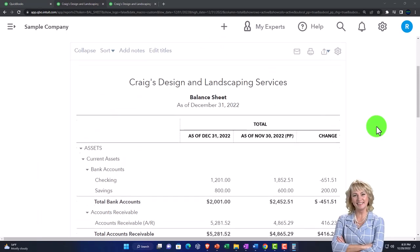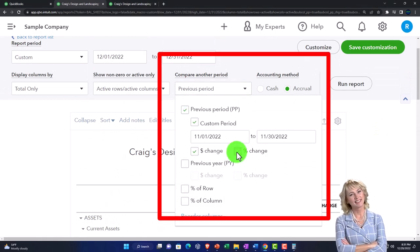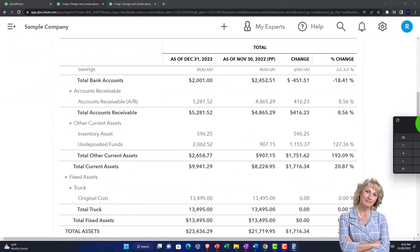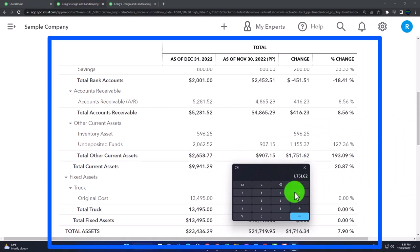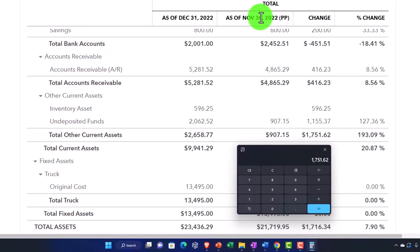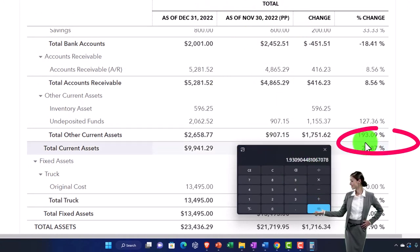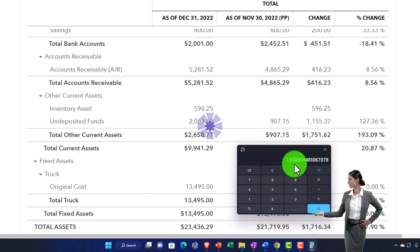I need the percent change, so I hit the drop-down and select 'percent change' and run it. Now I've got the percent change. If I divide the dollar change by the prior period — November, 907.15 — I get a 193% increase in position, moving the decimal two places. That percent change can be a bit confusing at first when getting into ratio analysis, but it's essential anytime you're measuring performance.